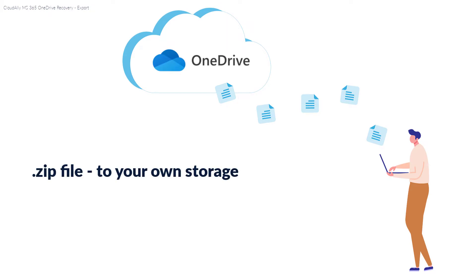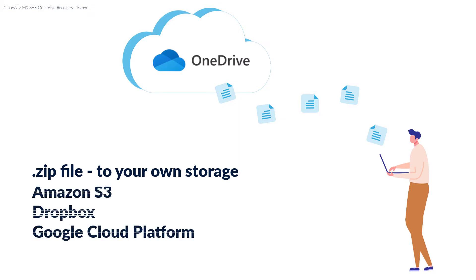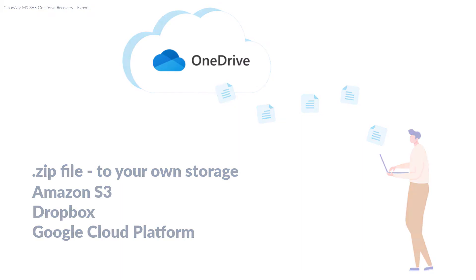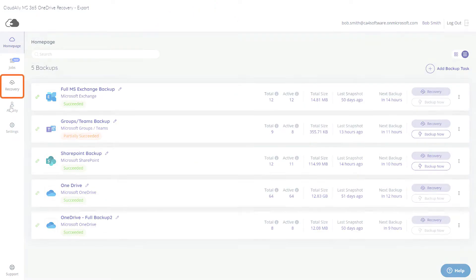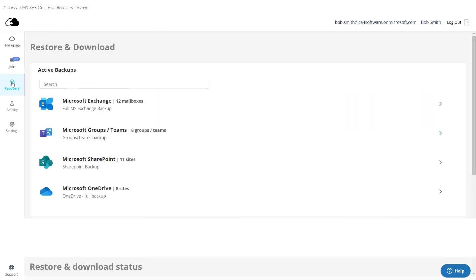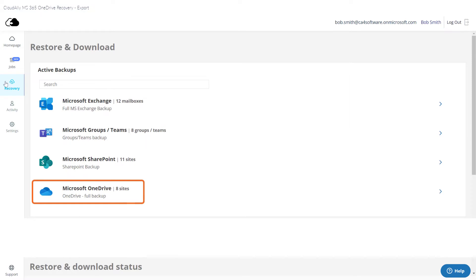You can also export directly to other locations, such as Amazon S3, Dropbox, or Google Cloud Platform. To download your backed-up data, click Recovery from the navigation panel. The restore and download page is displayed with all your active backup details. Click the OneDrive backup task from which you wish to recover the data.